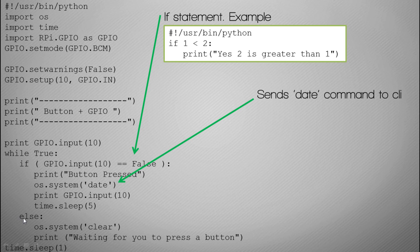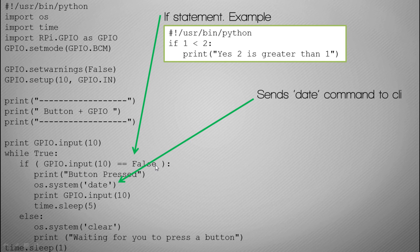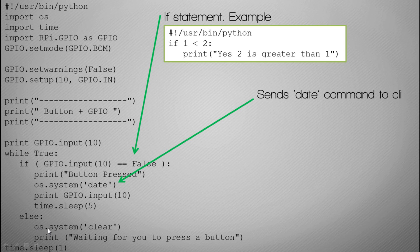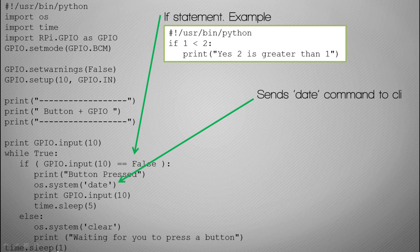And then what will happen is if a button hasn't been pressed it will just shoot straight over that statement, so it comes along and says is GPIO input status equal to false, if it is not it will just jump down to else, and then what it will do is it will say os.system clear, which all that does is it just wipes the screen of anything that's on it, and then it will print to the screen print waiting for you to press a button, and then it will sleep for one second, and then it will back up to the while loop and it will continue to do that forever until we exit out of the code, so let's see what that looks like in the real world.